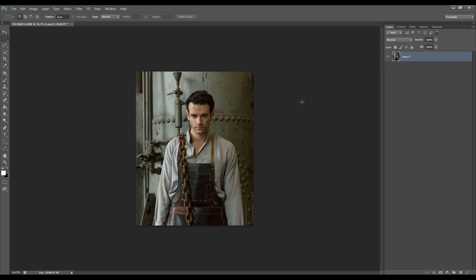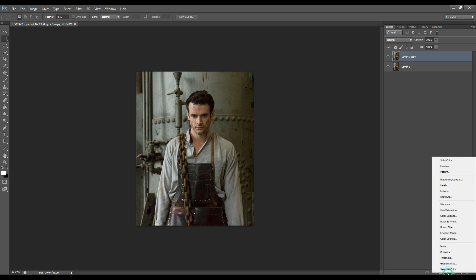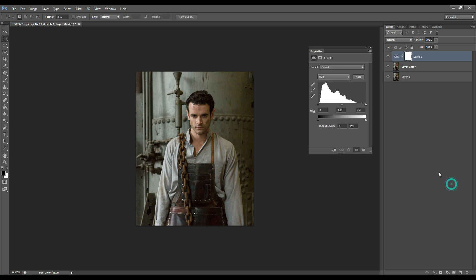Now the second thing I'd like to do is duplicate my image by pressing Ctrl J. So now what I want to do is create a levels adjustment layer and I go to my adjustment layers, go to levels and I want to enhance the contrast in my image.